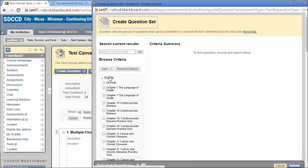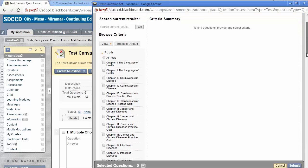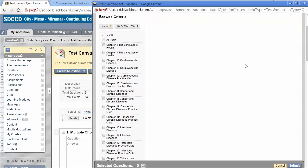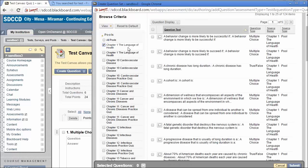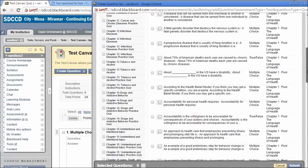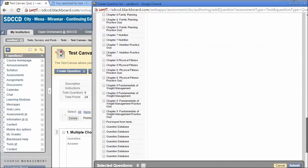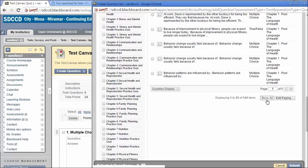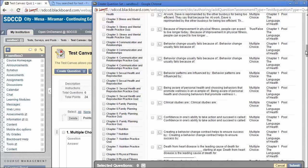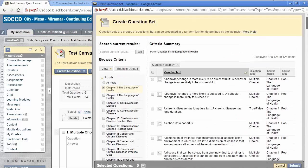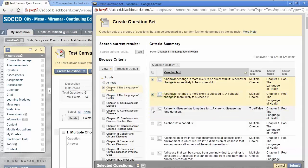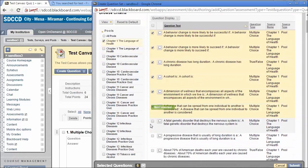Selecting questions for a question set is very similar to selecting them for a test. We simply select the pool or pools that we want to use. Again, show all the questions if that's possible, and select the random selection of questions for each student to come from.